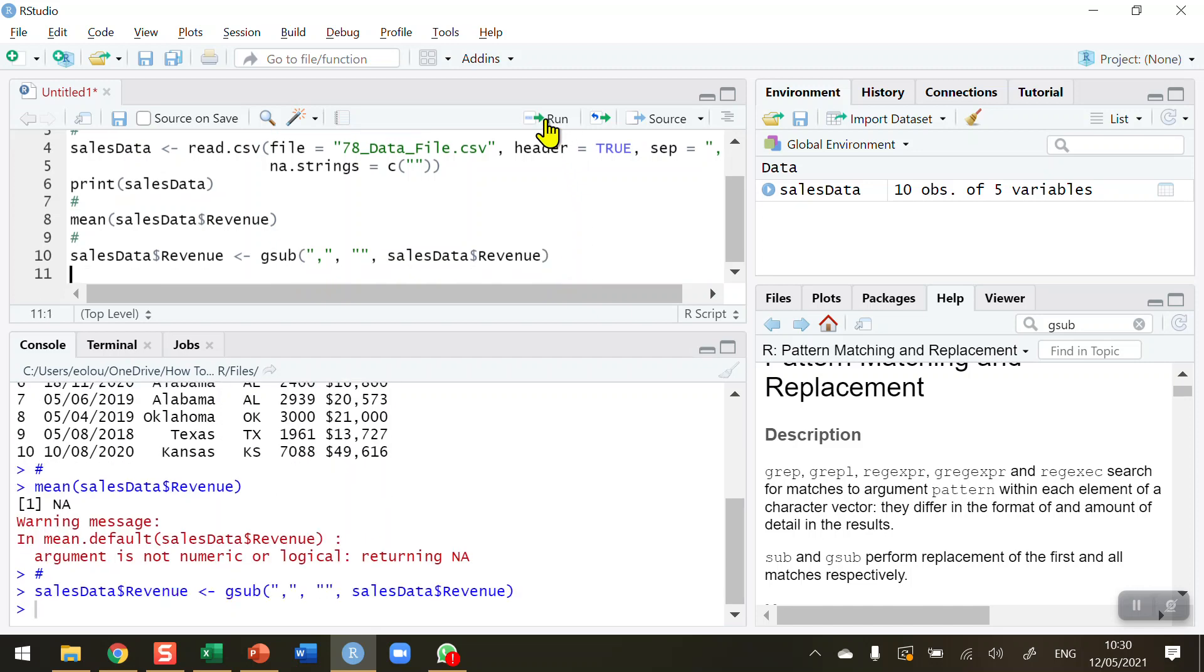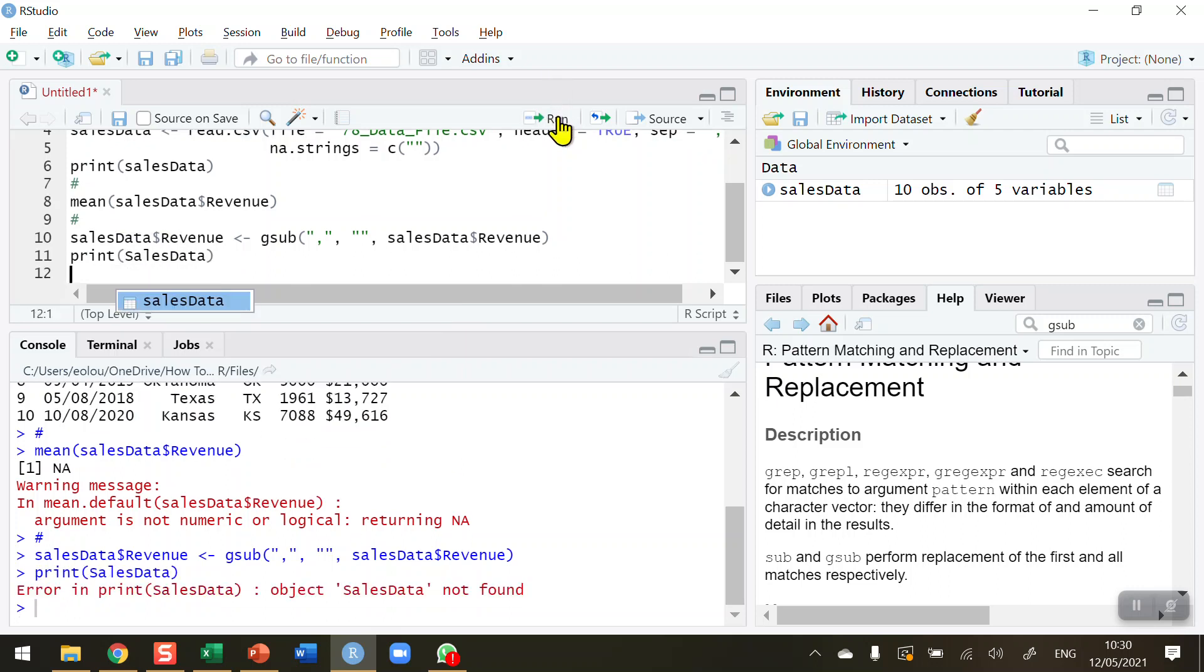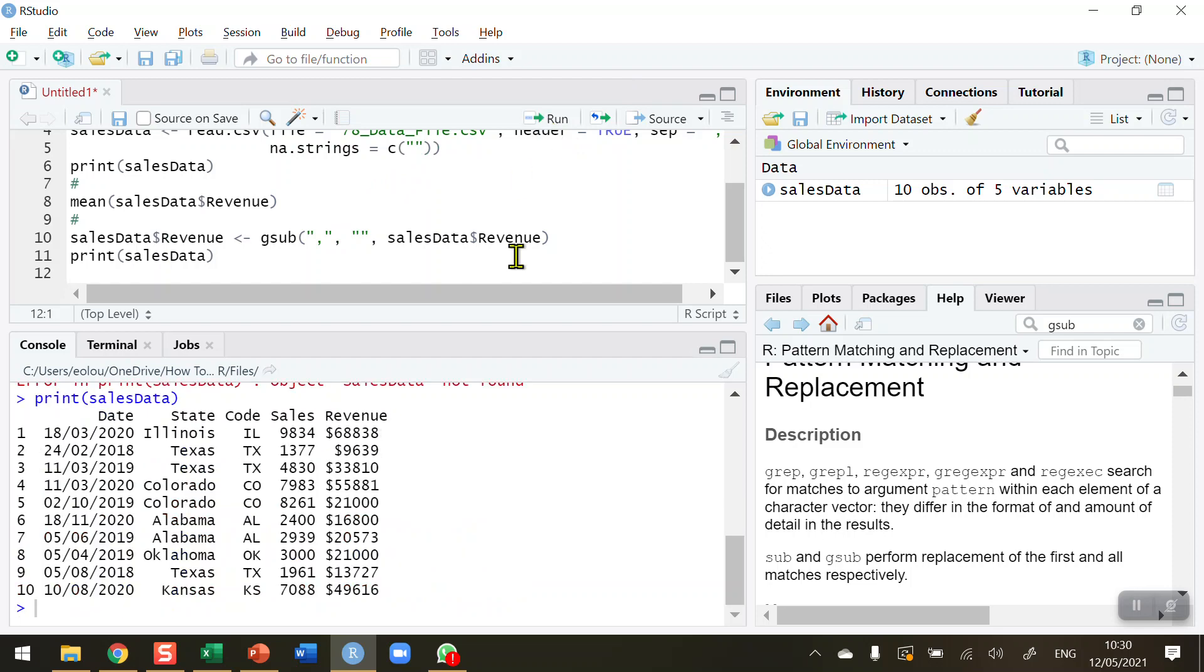And display sales data again. I'm going to display all the data. So let me run this piece of code, and sales data, whoops, a capital S, I should have a lowercase s there. So run this again, and we can see now that in the revenue column, there are no commas listed. So that has worked. I still can't calculate the mean of this because we have the dollar sign in it. So now I must remove the dollar sign.